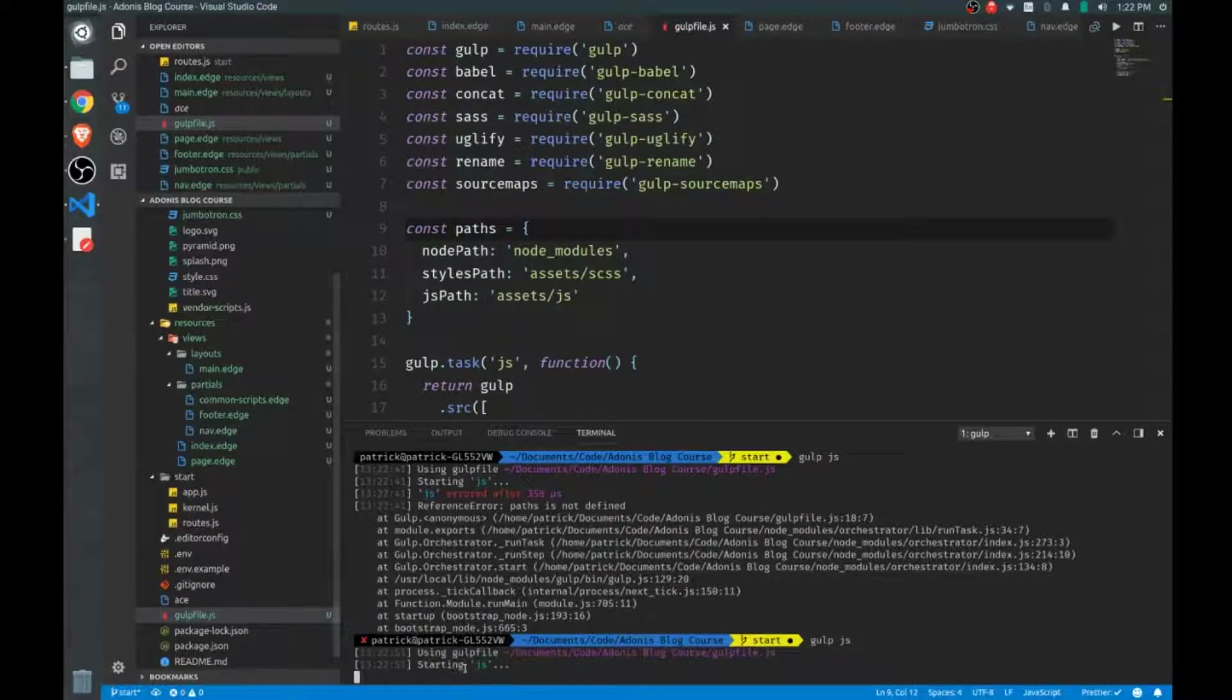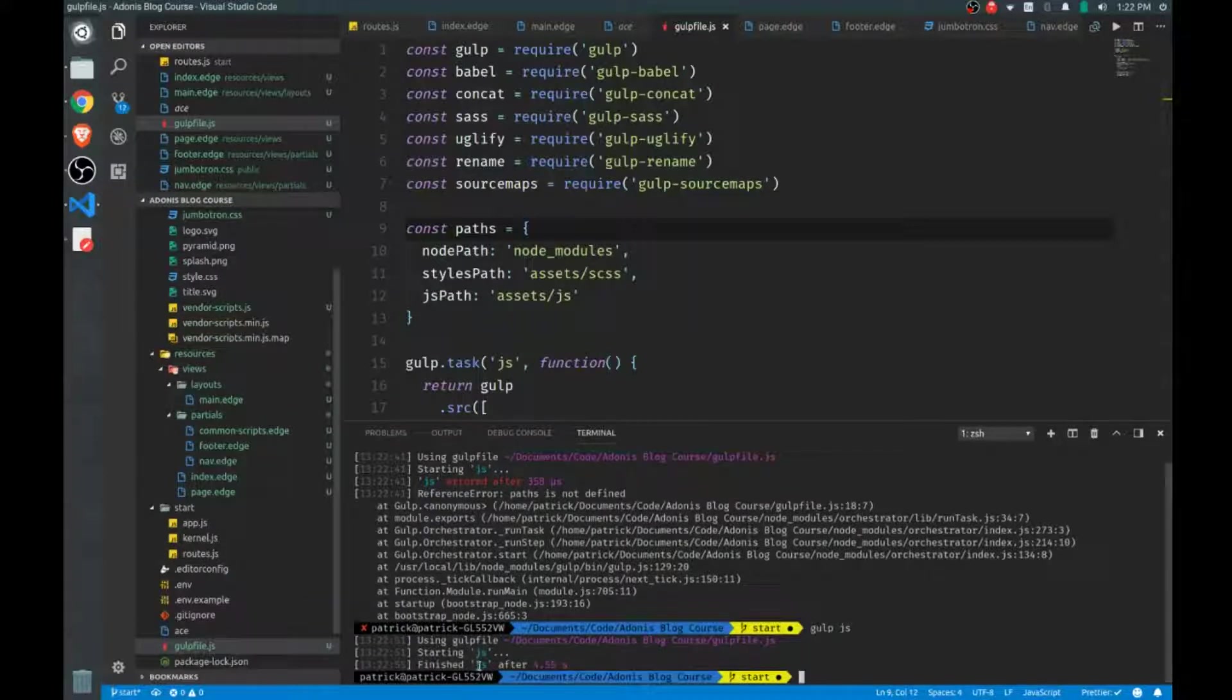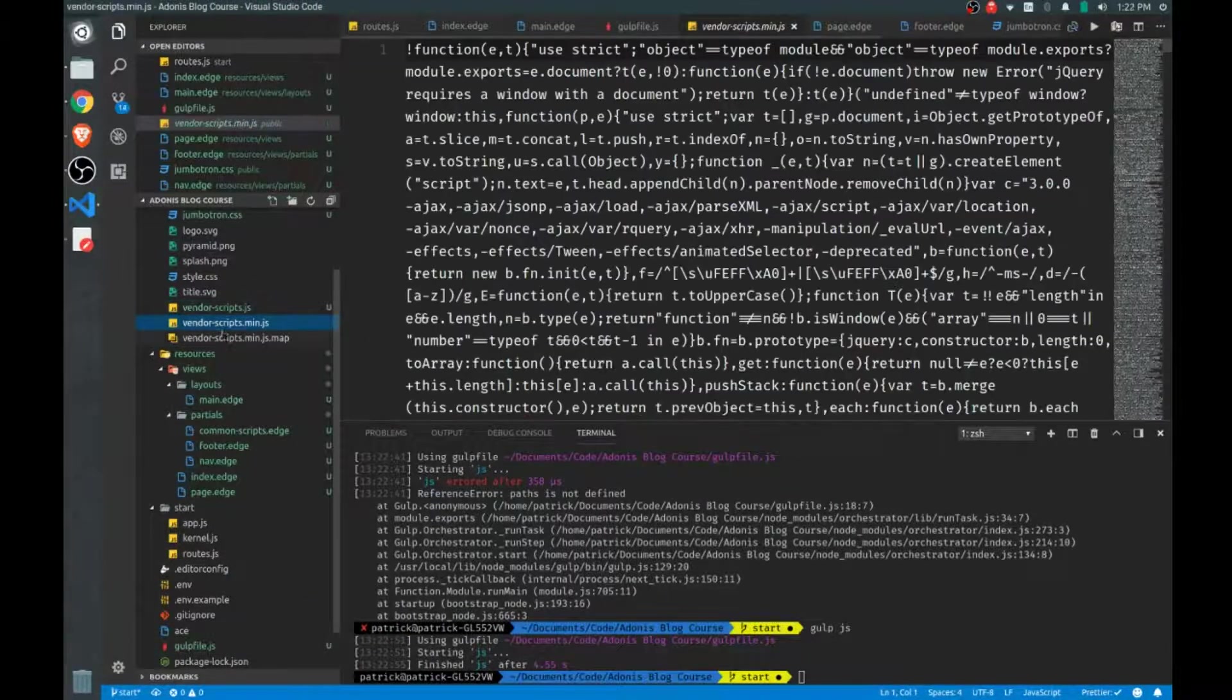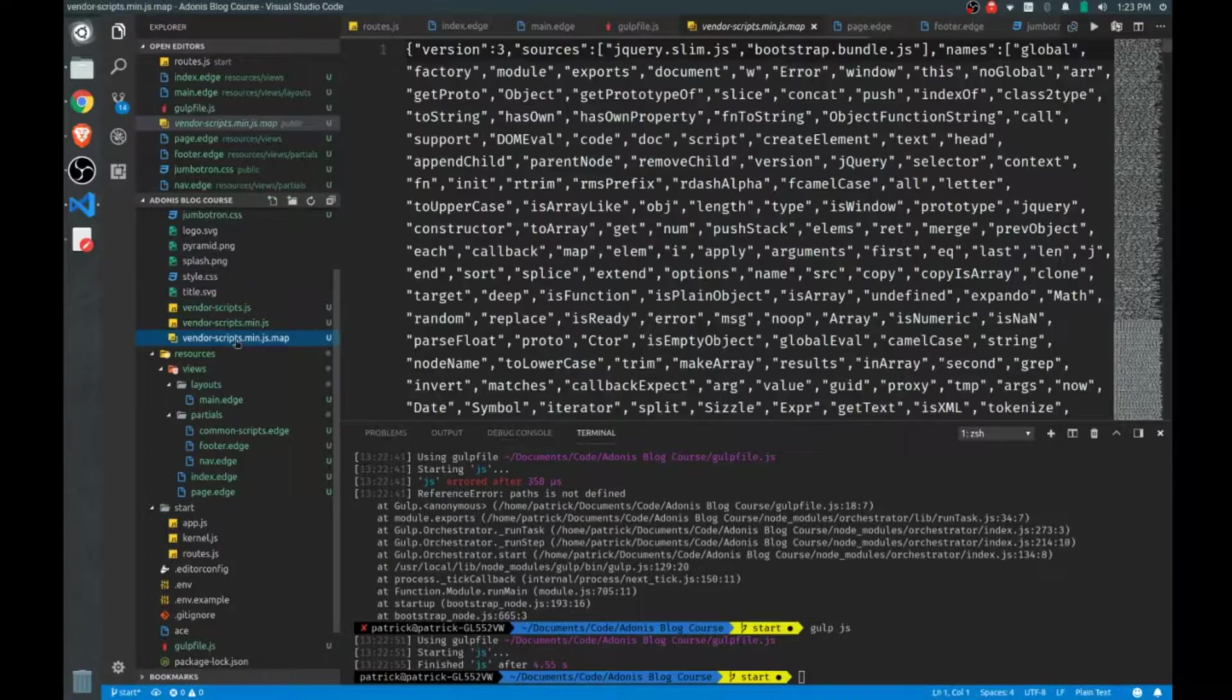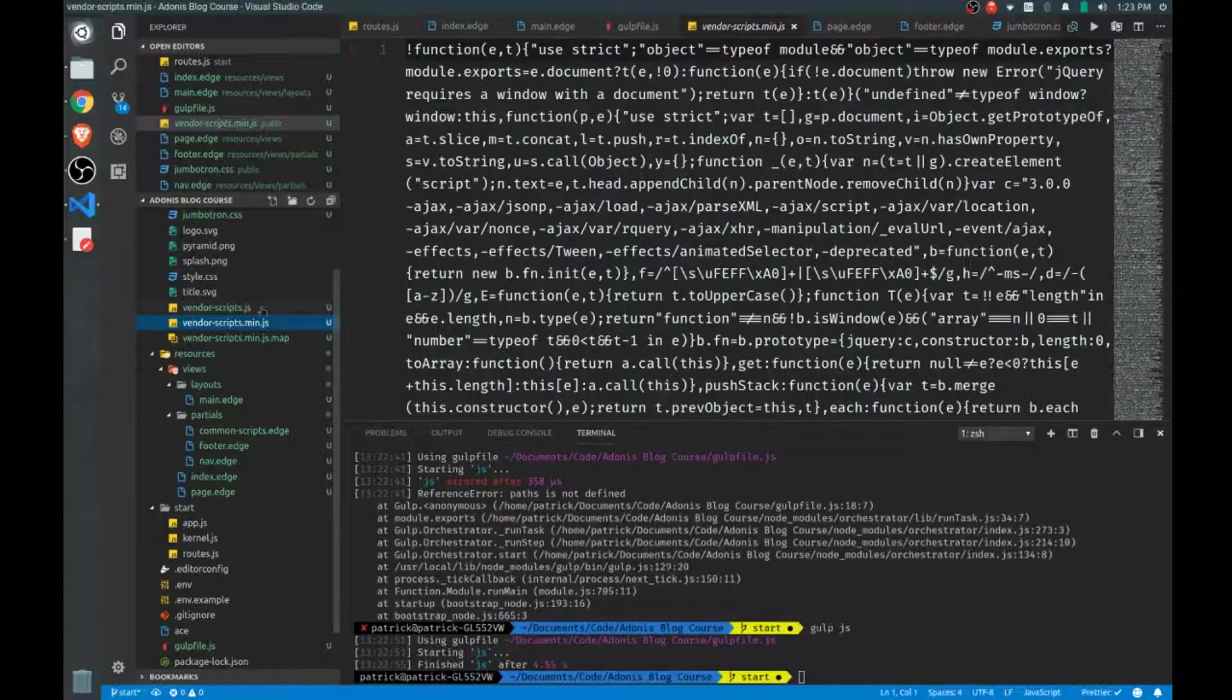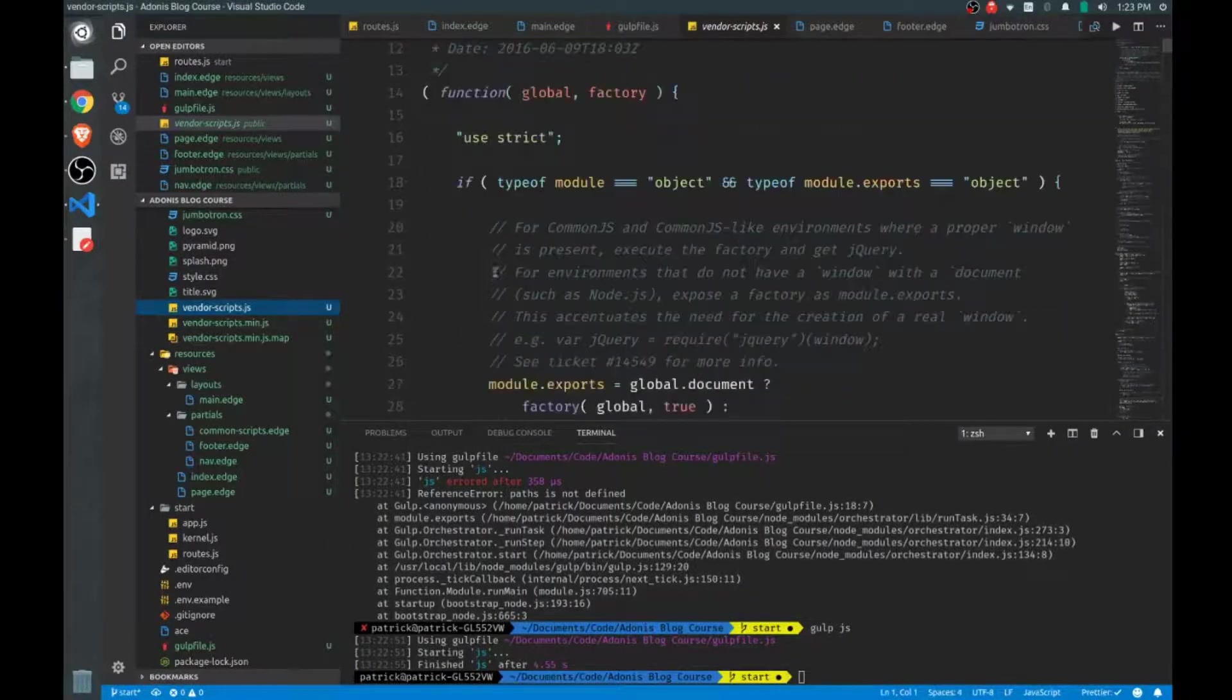Let's try that again. So starting our .js task, and once it's finished, there we go. We see that we have vendor-scripts, .min, and then the map as well. So there's our minified version, and there's our non-minified version.